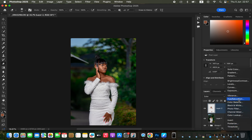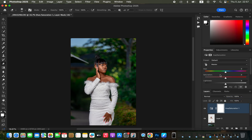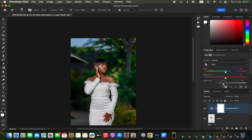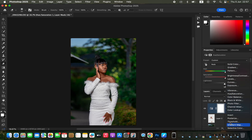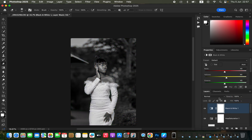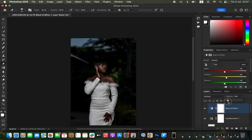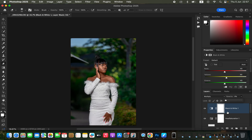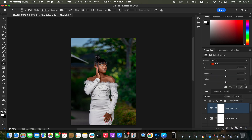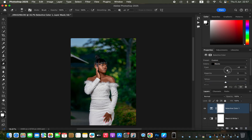Create a Hue and Saturation adjustment layer. If the skin tone looks too yellowish or orange, come to Master, select Reds, and take down the lightness of the reds to reduce the amount of orange in the skin. You can also create a Black and White adjustment layer, change the blend mode to Multiply, and reduce the opacity to add more contrast to the model's skin. Then create a Selective Color adjustment layer, target the Blacks, come to Cyans, and take the Cyan slider up.